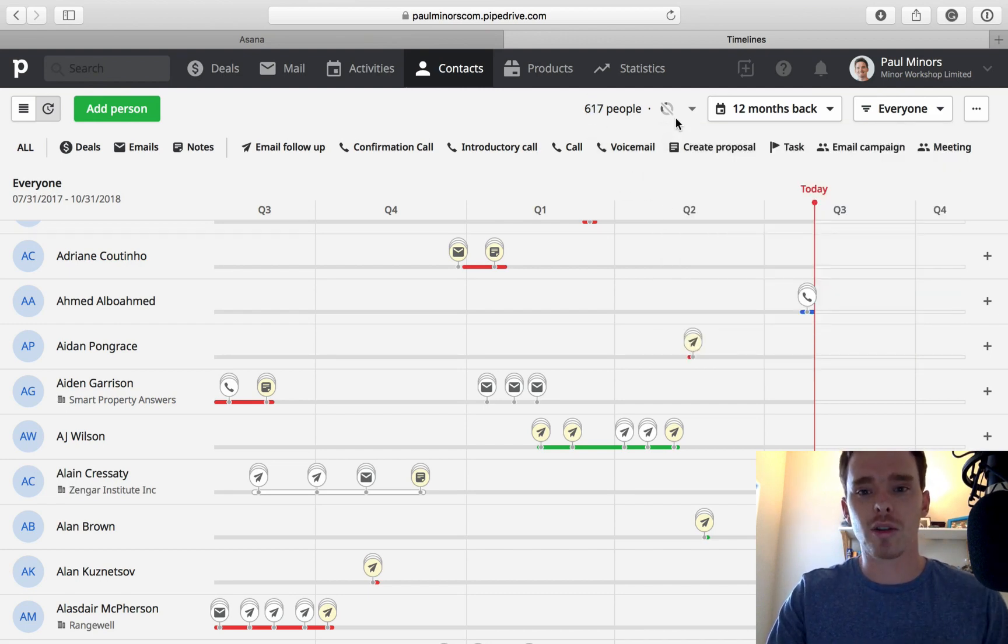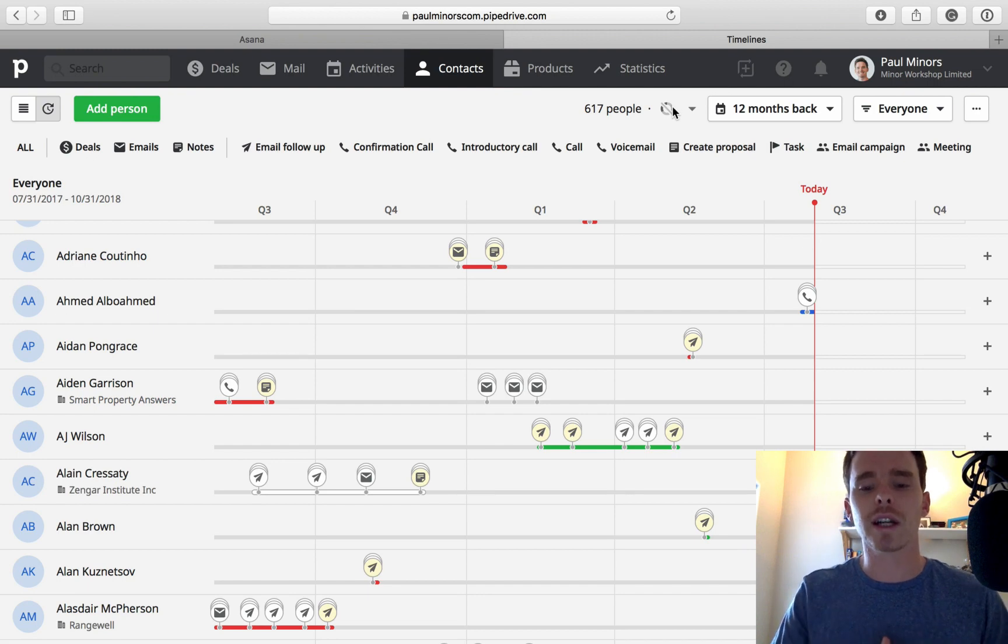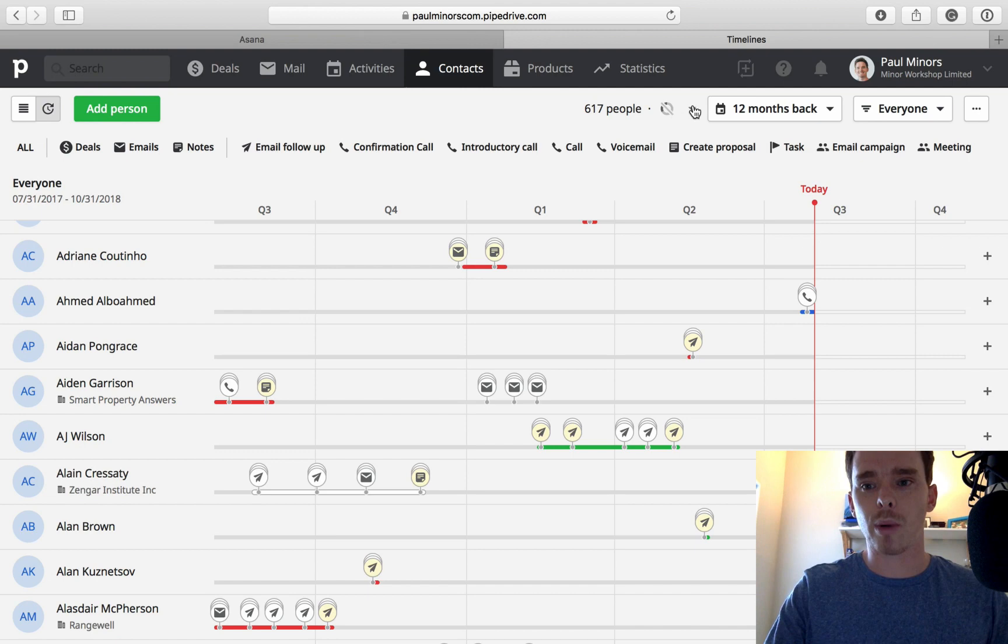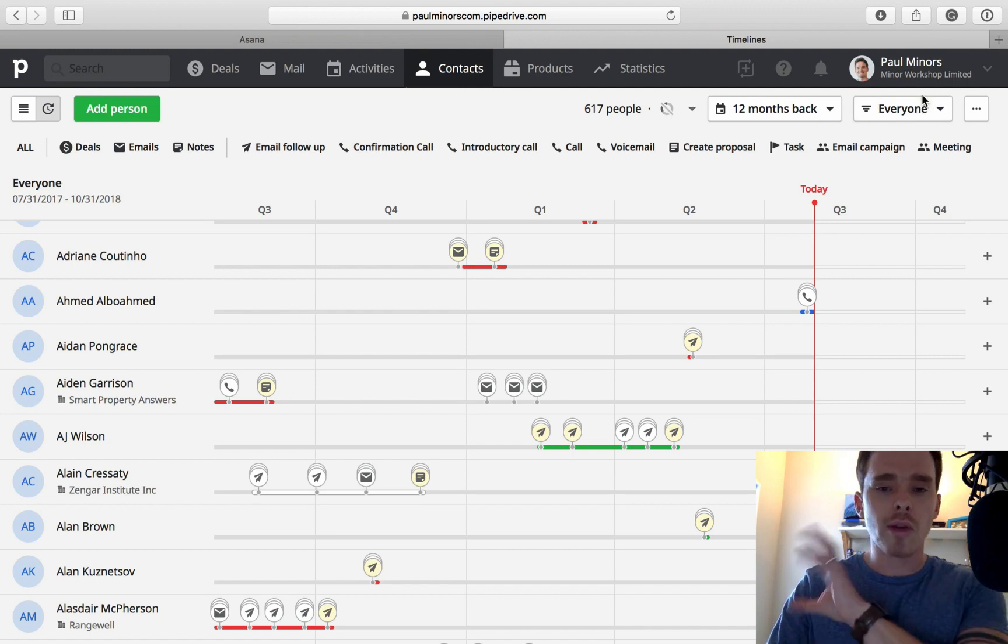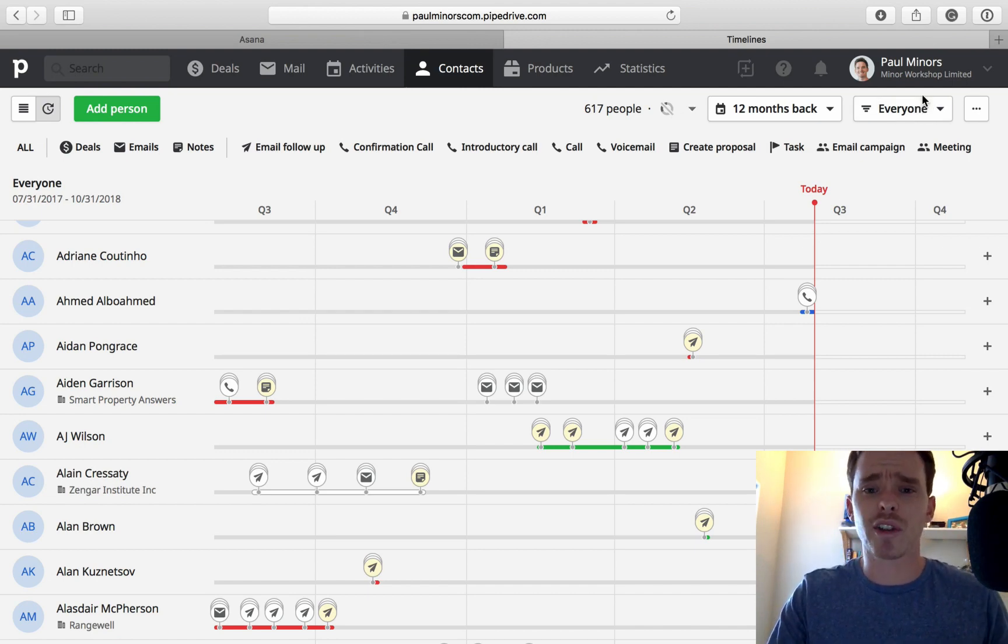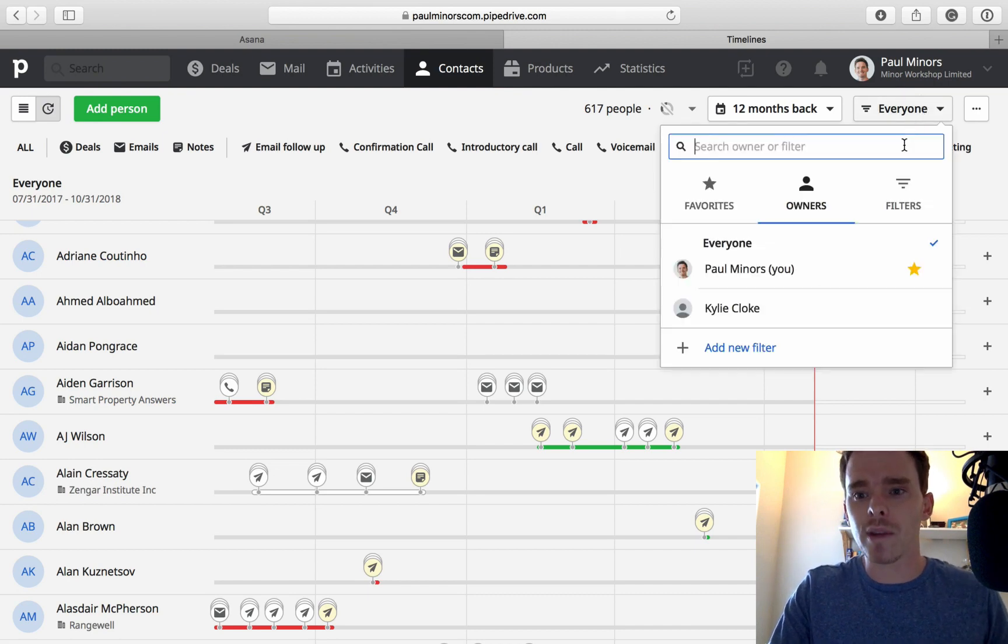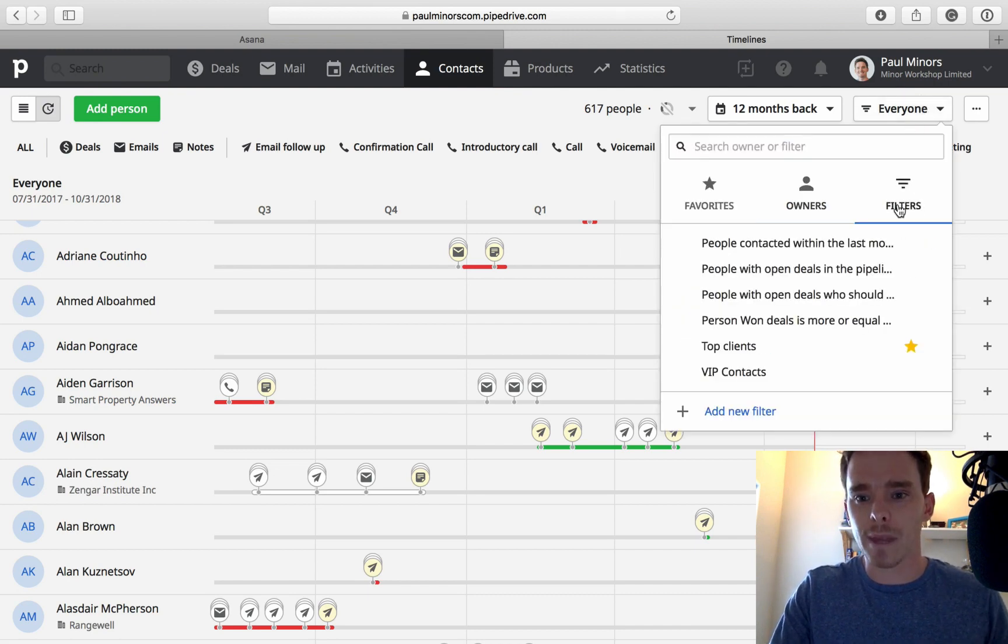Now the follow-up frequency feature is up here. At the moment I'm looking at all of my contacts. This is everyone in the system. There are 617 people. Before I actually turn on the frequency, it's a good idea to filter and create a filter or a segment of contacts that we want to follow up with. Rather than looking at everyone, because following up with 600 people realistically is not that achievable.